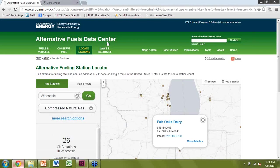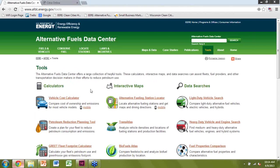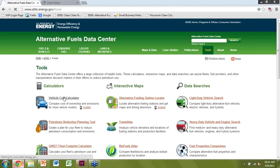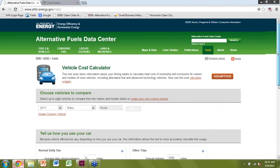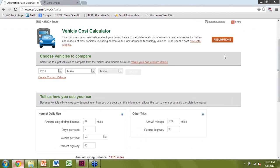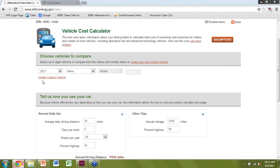Going back to the Alternative Fuels Data Center, click on Tools, then Vehicle Cost Calculator on the left side. It brings up a basic chart. If you want to know more about how the information was determined, you can click the Assumptions button — it goes through the details of how the calculator was put together. For our example, we're going to compare the Honda Civic: the regular gas version, the hybrid, and the natural gas version.